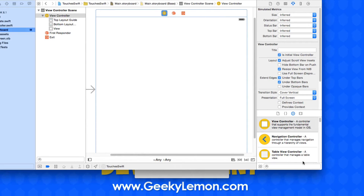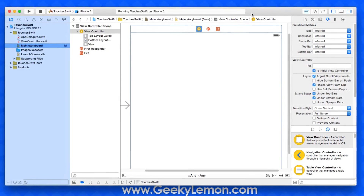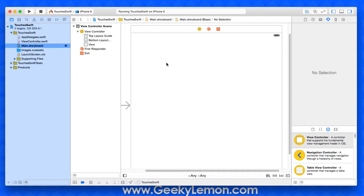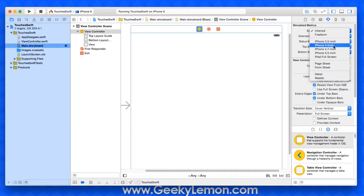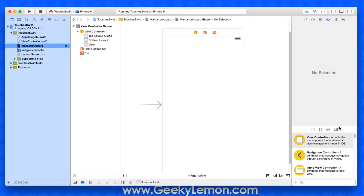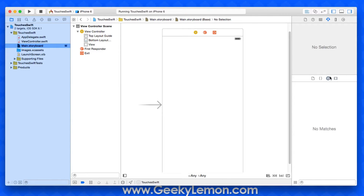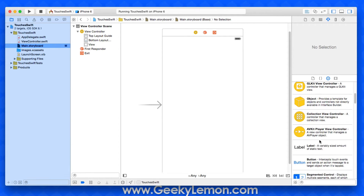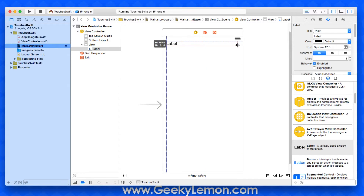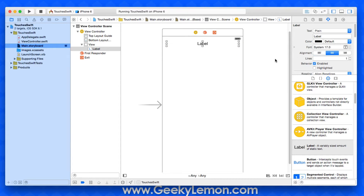Already in my project I have a simple single view application for the iPhone, simply named 'Touches Swift' for the purpose of this tutorial. To get set up we head over to our main storyboard, change it to an iPhone size screen, and add in the three labels that will allow us to display the state of our touches.